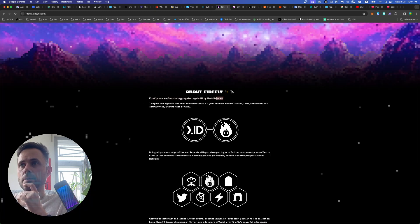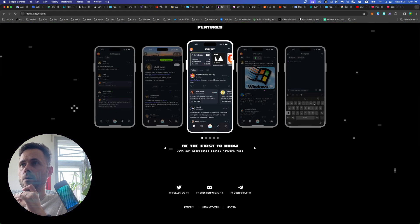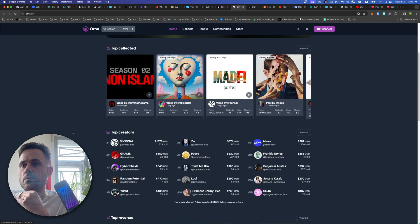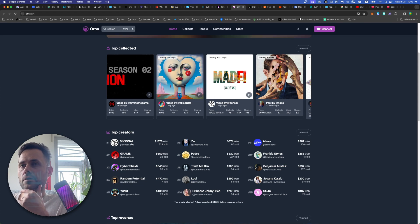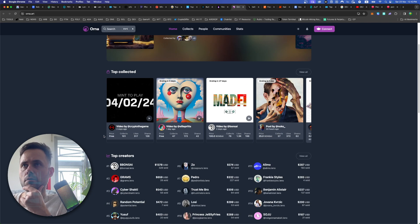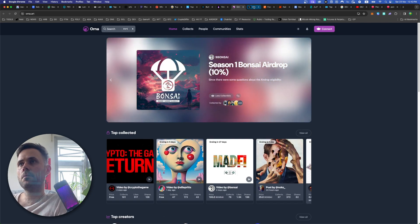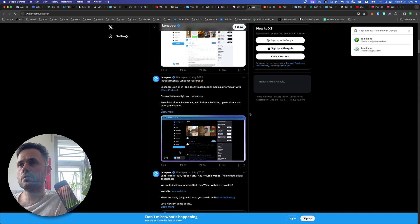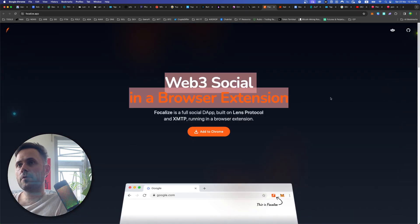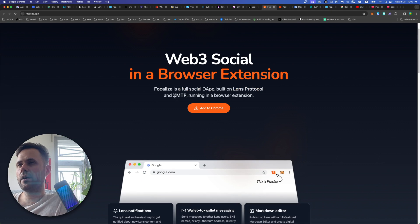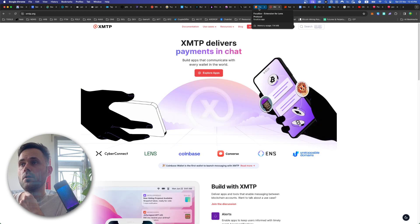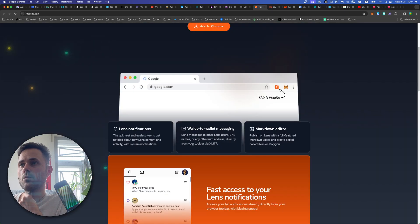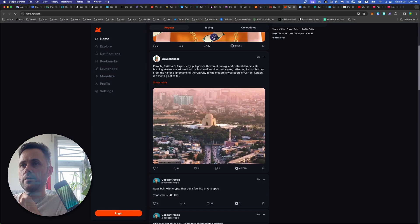Firefly. Social aggregator app built by mass network. Same thing, right? Aggregator. It's a similar thing. Owner. Why is this? NFTs? Hmm. Bonsai is the token on lens network. And apparently they're putting in like, they're already rewarding the people putting content on here. Lenspeer is an all-in-one decentralized social platform. So I mean, there's a lot of them, you know? Oh, I got focalize, web-free social in a browser extension. What is XMTP? Okay, it's like a messenger. Wow. It's a real ecosystem building here. Interesting. Wallet-to-wallet messaging. Kyra network. Well, we've got another Twitter clone by the looks of it.